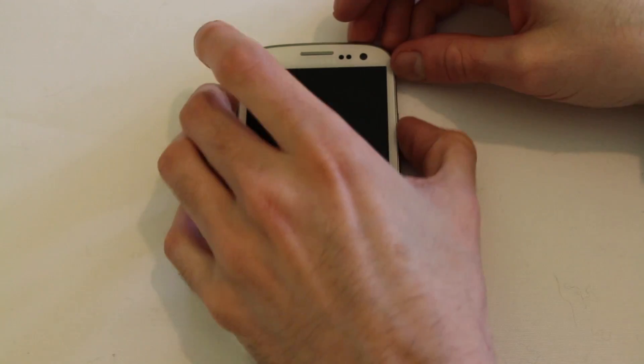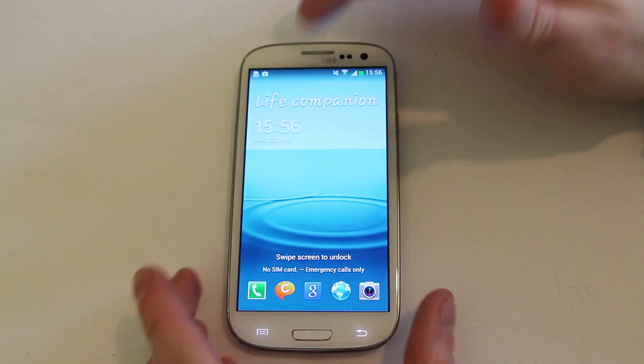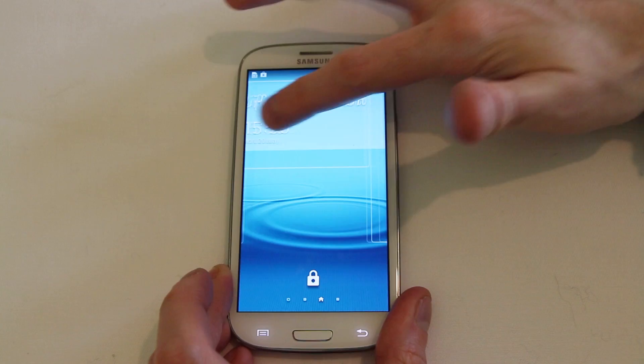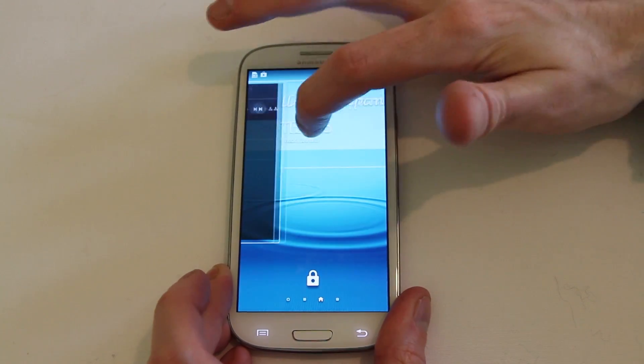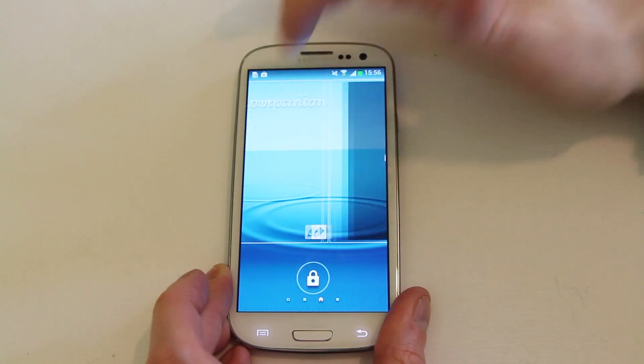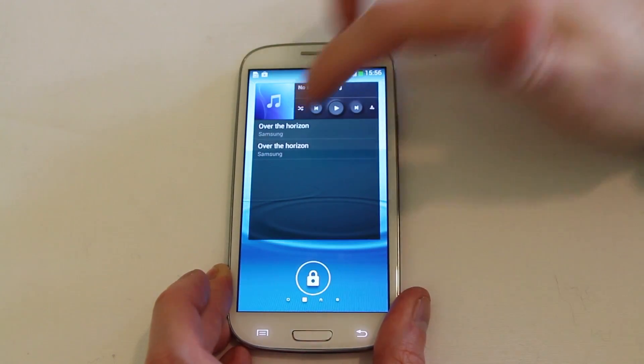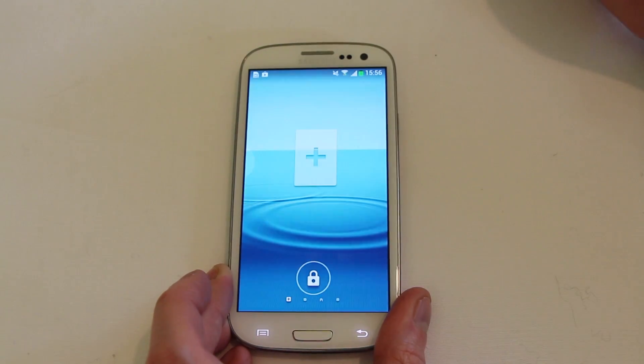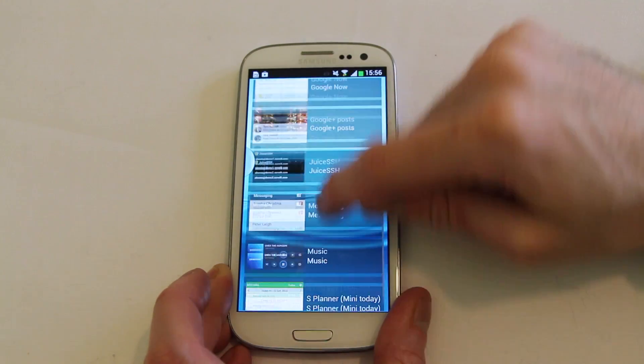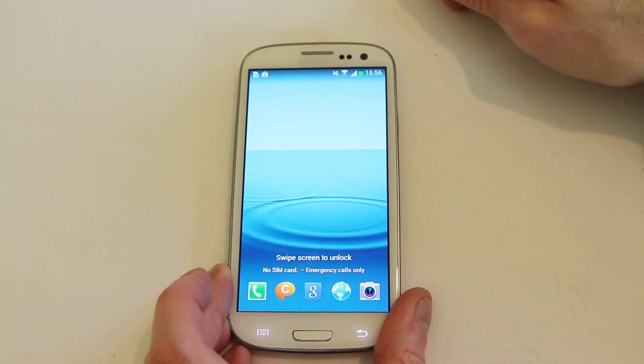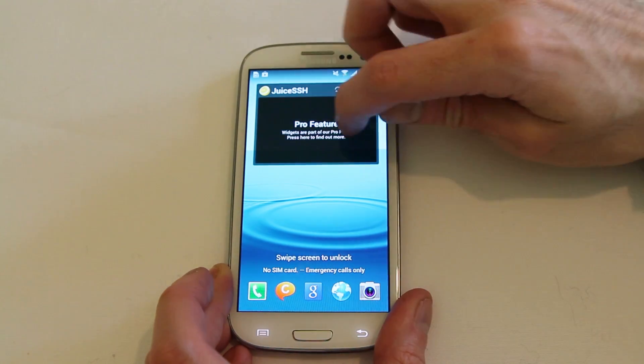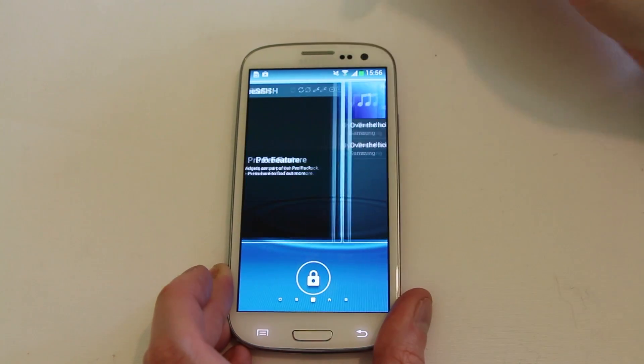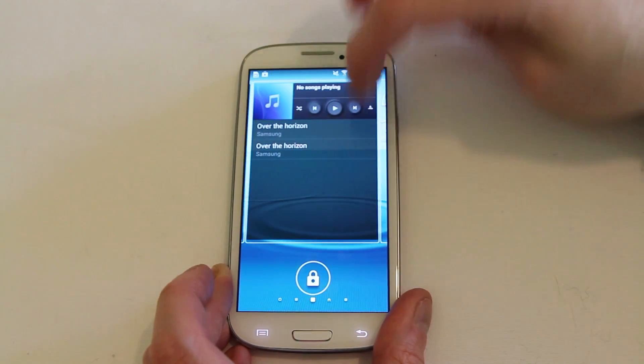So let's take a look at the widgets on the lock screen because this is probably the coolest feature they've added. So all you need to do where it says the life companion if you drag there you can flick over to the various widgets. Now, if you keep going you'll find one with a plus symbol and you can then add one of your widgets. I'll just add my SSH and you can see there I've now got widgets on my lock screen and working beautifully.